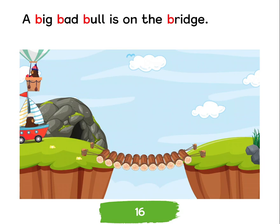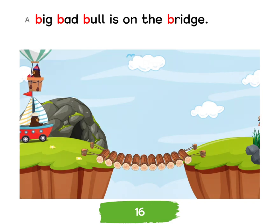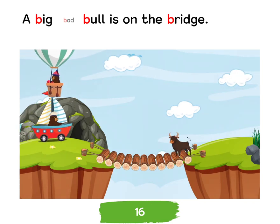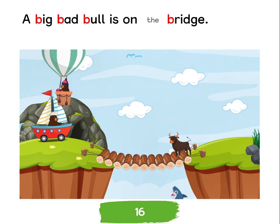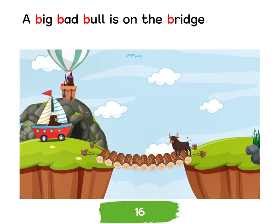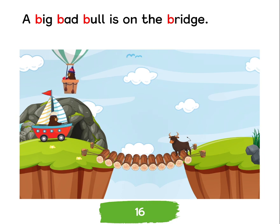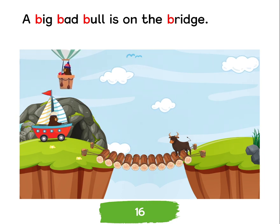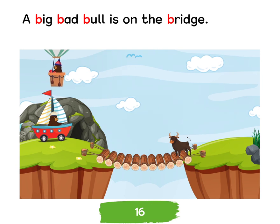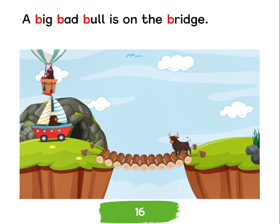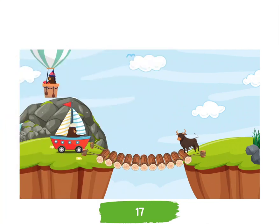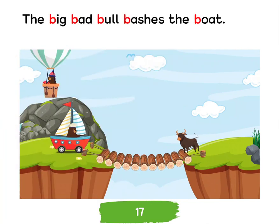A big bad bull is on the bridge. The big bad bull bashes the boat.